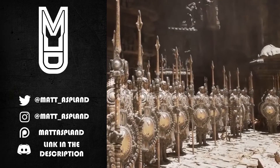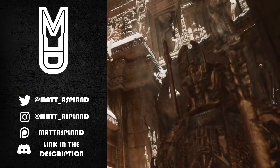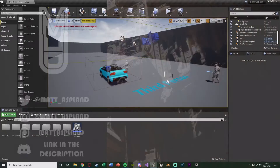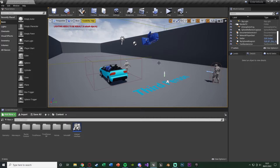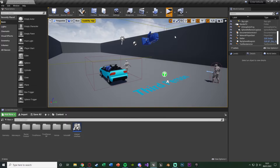Hey guys, welcome back to another Unreal tutorial. In today's video we're going over how to enter and exit a car. I'm going to be using the third person template and also the vehicle template provided by Unreal. This is a basic version — we'll get in the car, drive it around, and get out, but you won't see the player sat in the car. I did a video like this a couple months ago but it wasn't great, so I'm improving upon it today.